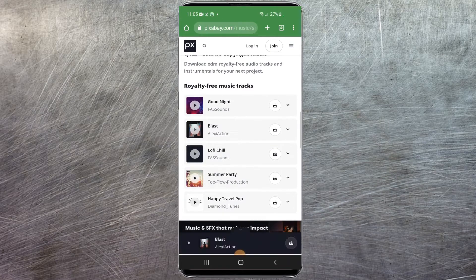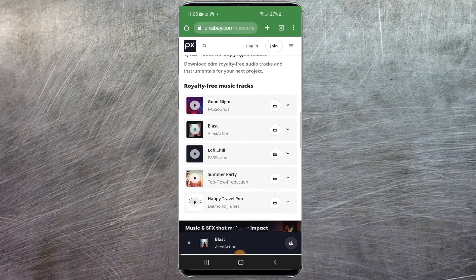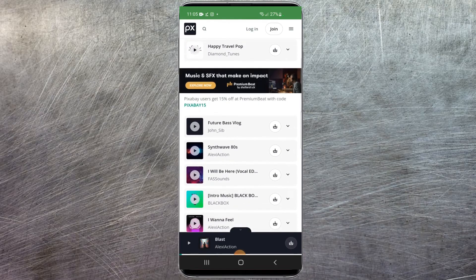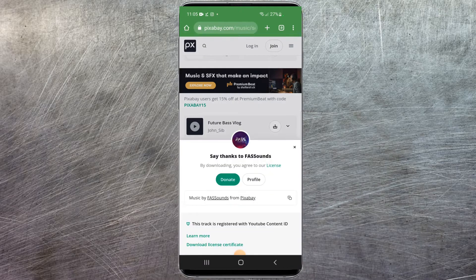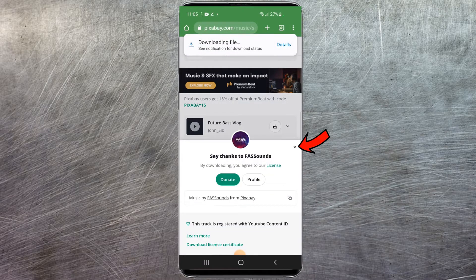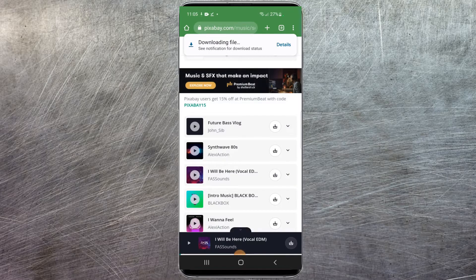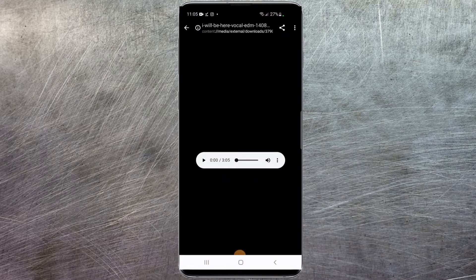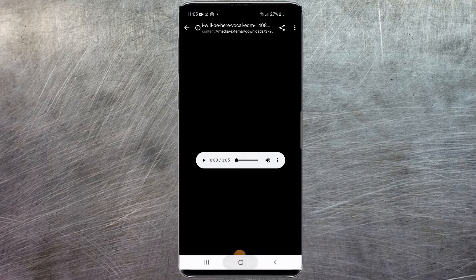You can preview the songs by just selecting them. All I have to do is hit the download button here. There's going to be a little donate prompt — if you wish to donate you can, or just X out of that. As you can see, the file up here has been downloaded. You're going to want to figure out where the file is actually located. It's under the media external downloads folder.